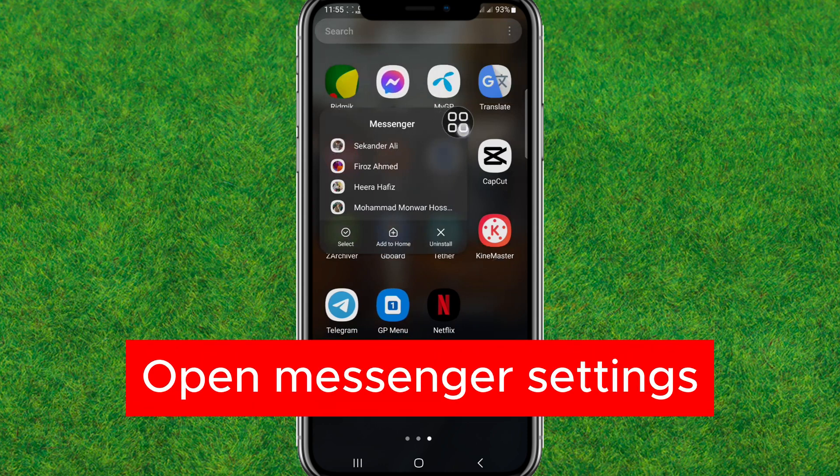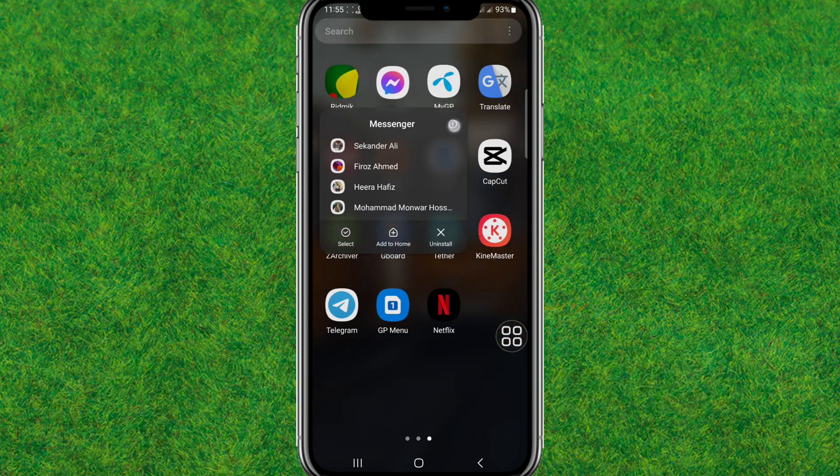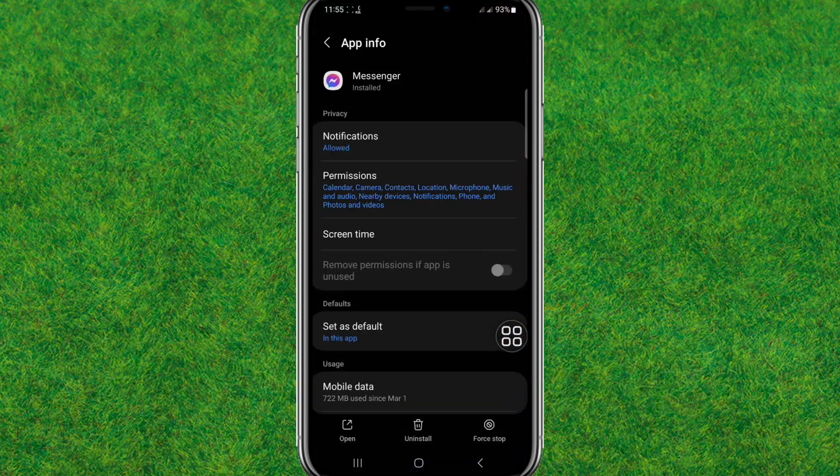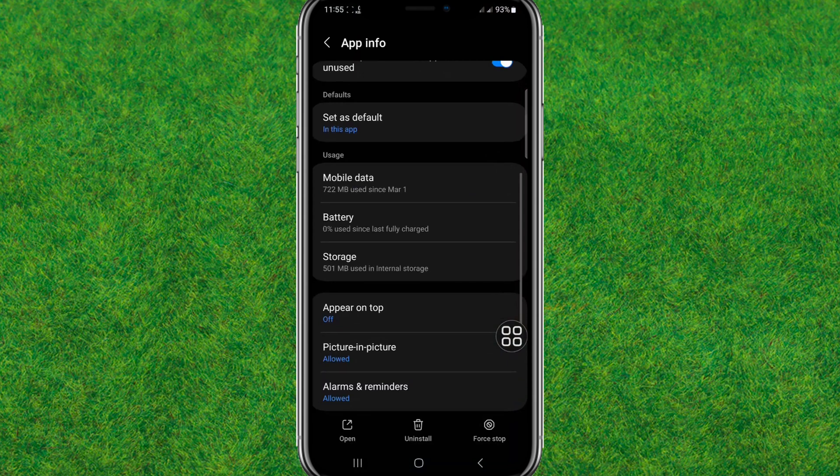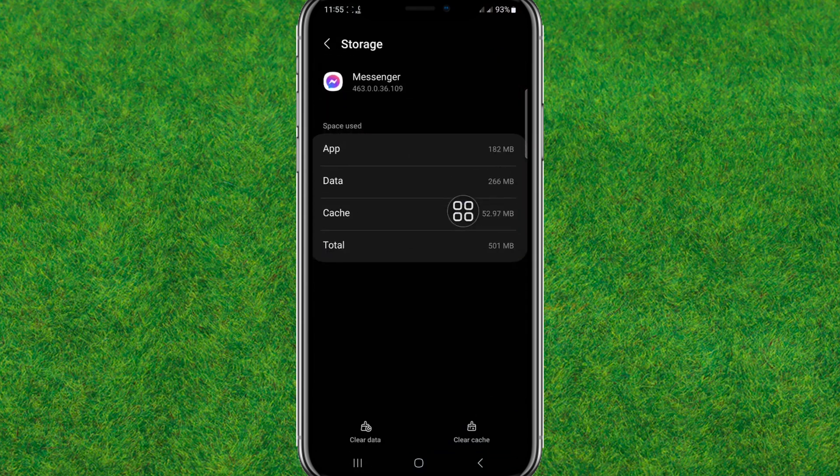Tap on the info icon and it will show you the Messenger settings. Now here just go to the storage option.